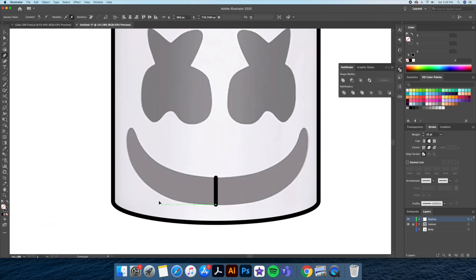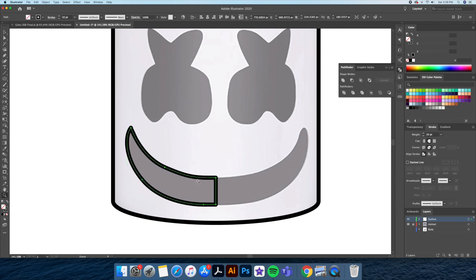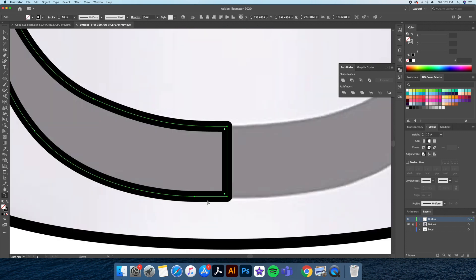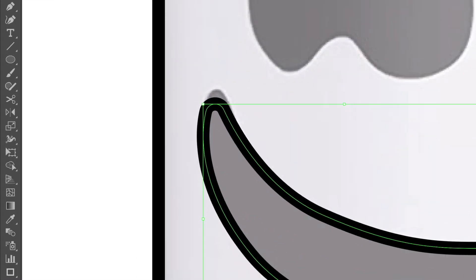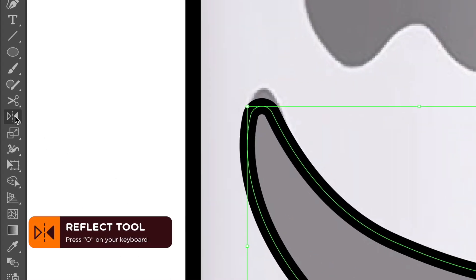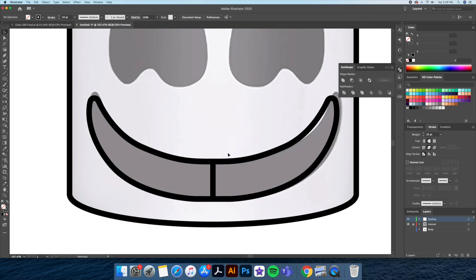For the mouth I'll be using the pen tool and draw out only the left side. Then using the reflect tool I'll reflect it to the right, and then going to the pathfinder we will merge both shapes together.